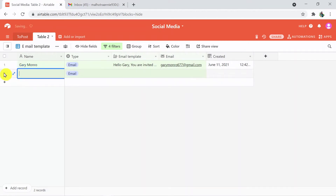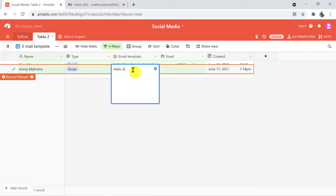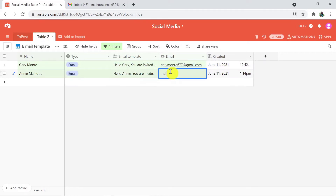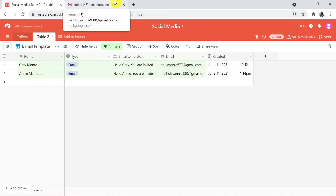Here I'm going to add a new record. The name is Any Malhotra, the type is email, and the email template is 'Hello Any, you are invited for a webinar' — this is just a random template. The email address is malhotra.any930@gmail.com, and the created date is filled in. So this entry is done.